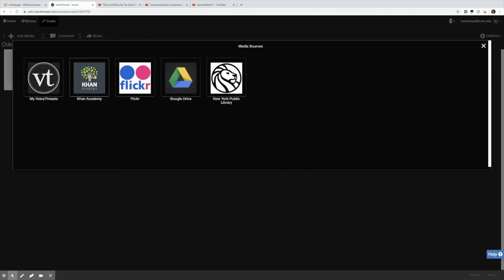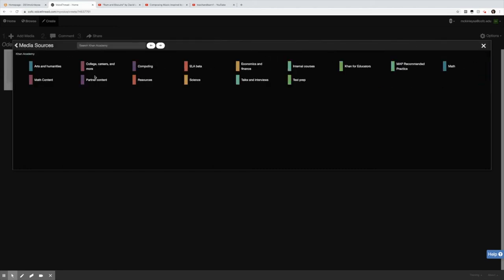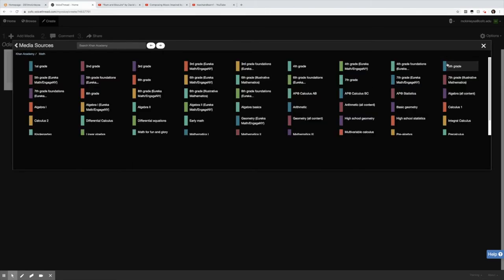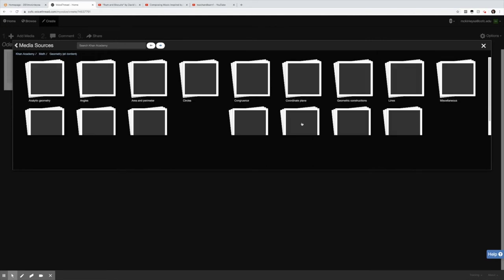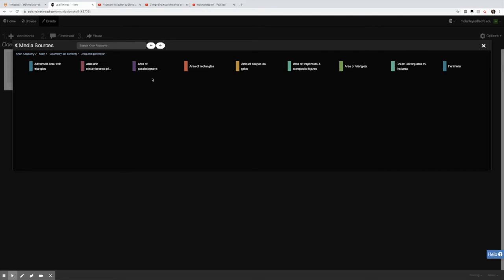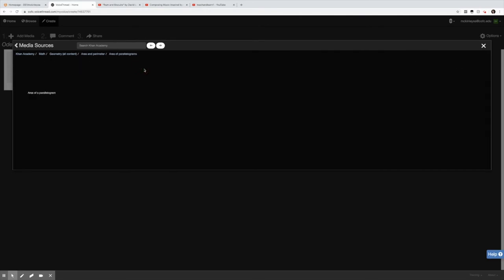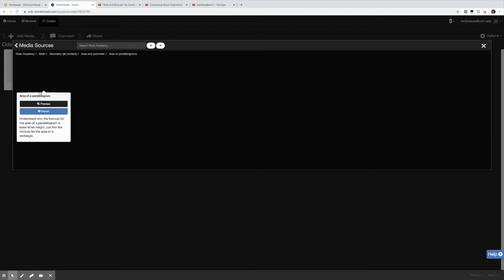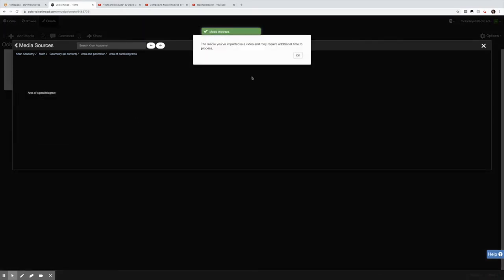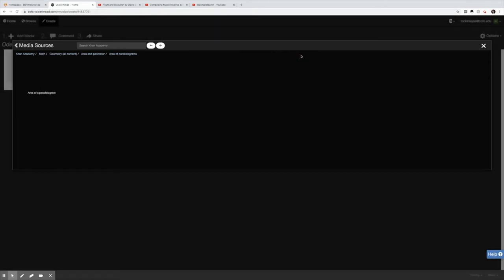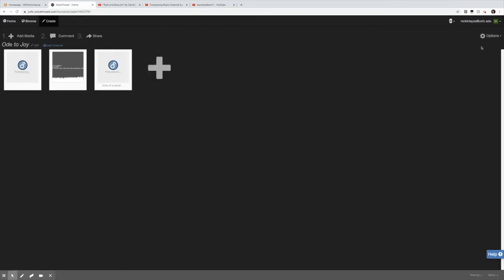Let's jump into Khan Academy. Notice that I have lots of different subjects that I can choose from. I'm going to math. I'm a fan of their math videos and let's check out geometry. Let's go to area and perimeter and the area of parallelograms sounds fascinating. So notice we have a short video. I'm going to hit import. It says my media has been imported. It may require additional time. Now if I want to get out of this I can hit the X and that takes me to the slides processing.